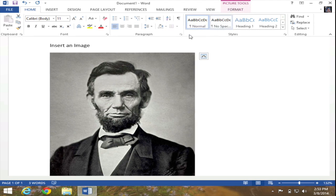Well there you have it, how to insert an image into Microsoft Word 2013.